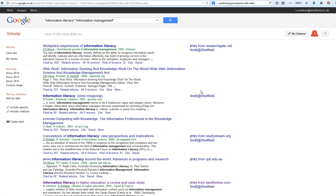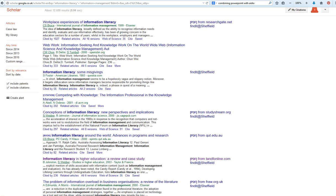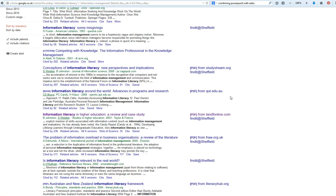You'll see down here it tells you where you're getting the full text from. Here you'll see it says 'Find it at Sheffield.' That means that Sheffield University Library subscribes to this particular journal and you're going to be able to get a copy by following that link.